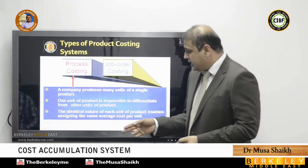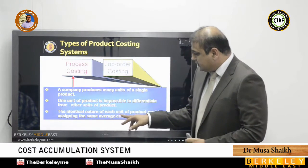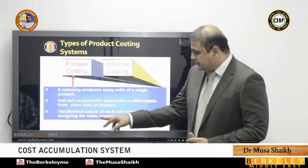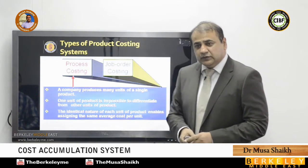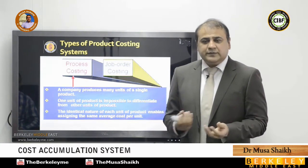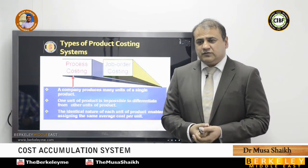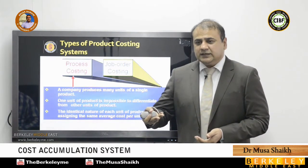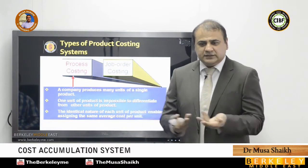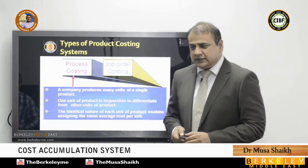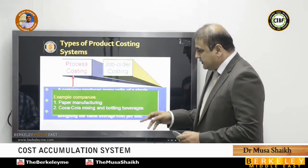When products are identical, it enables assigning the same average cost per unit, because there is no difference between the products. What is the cost of one litre? It is the same as the cost of another litre. This is very easily associated and straightforward.